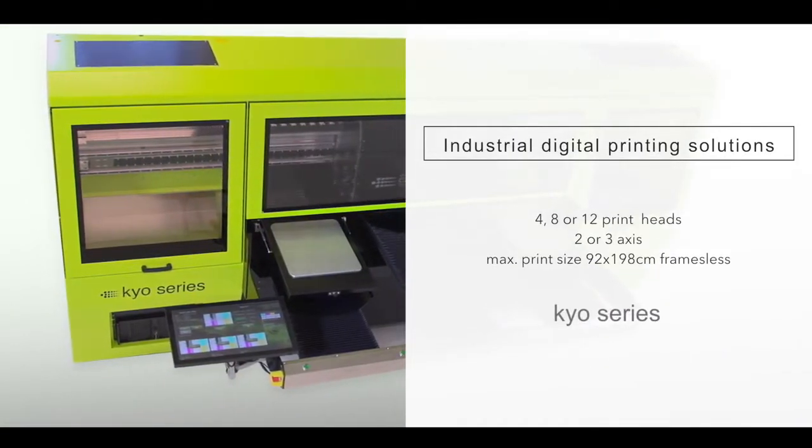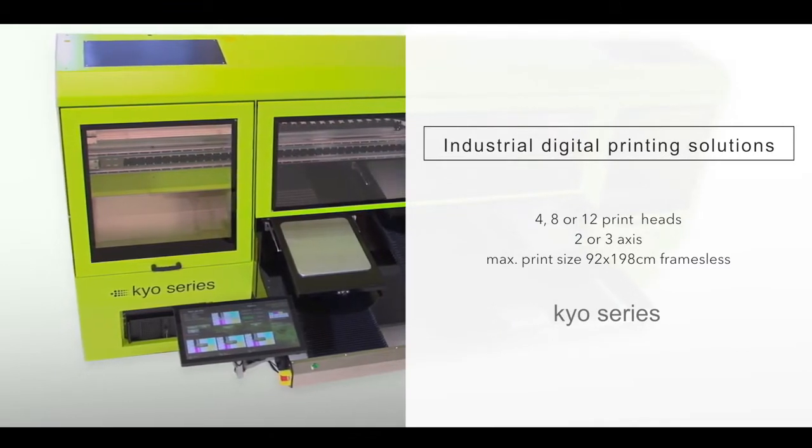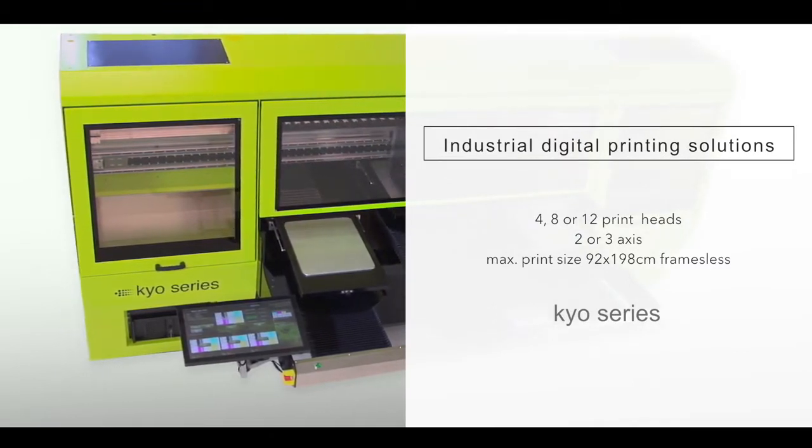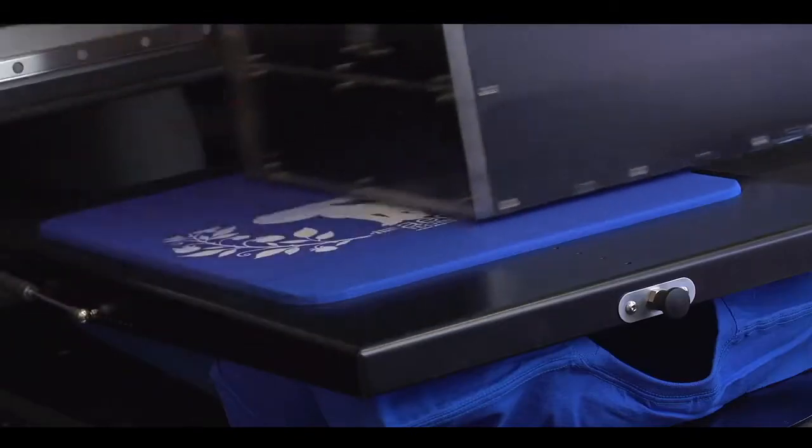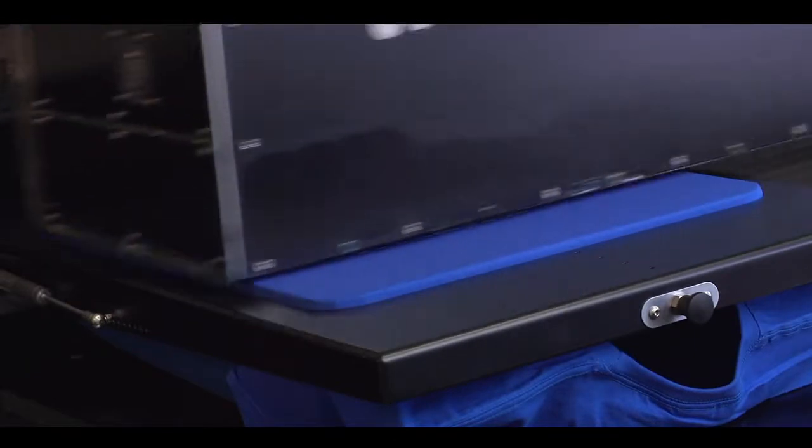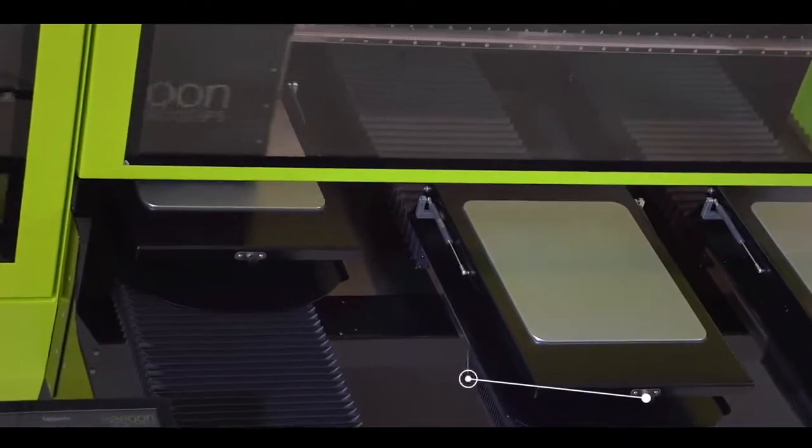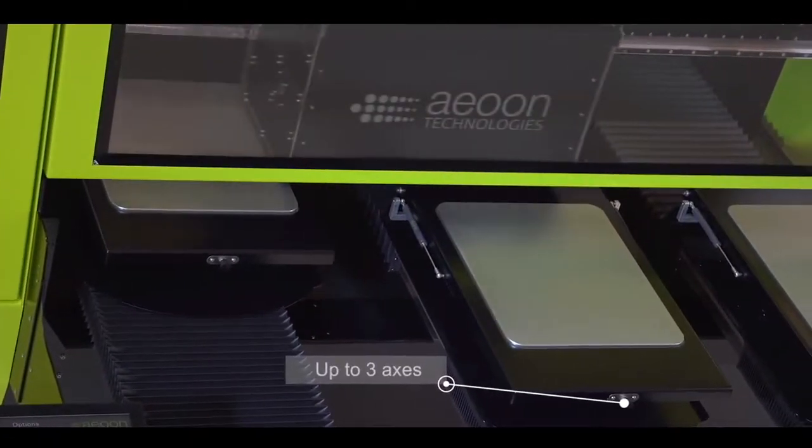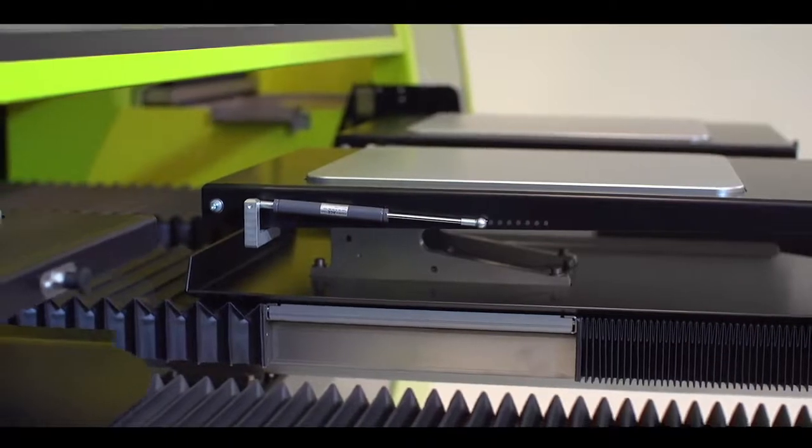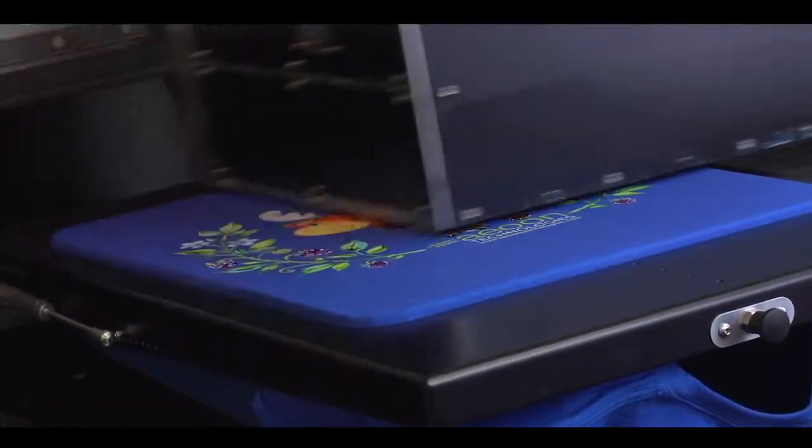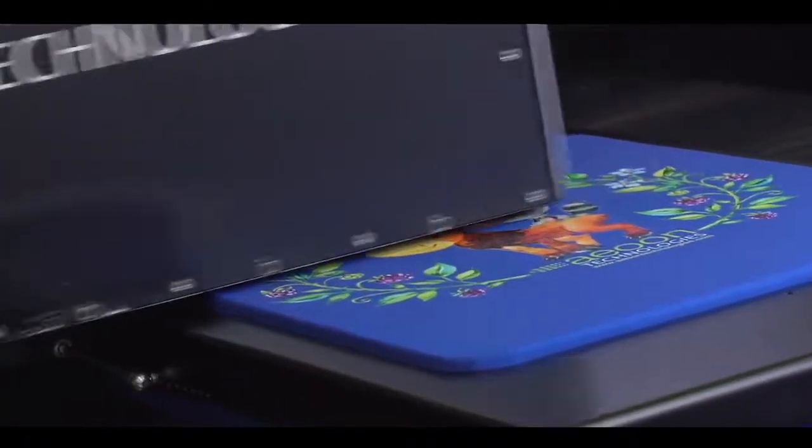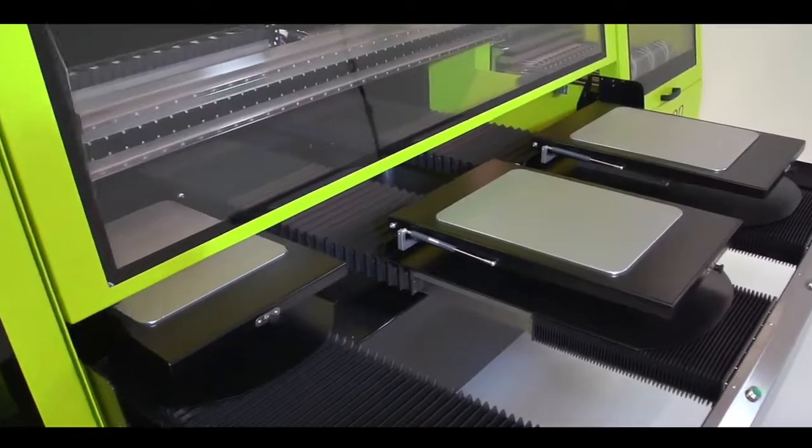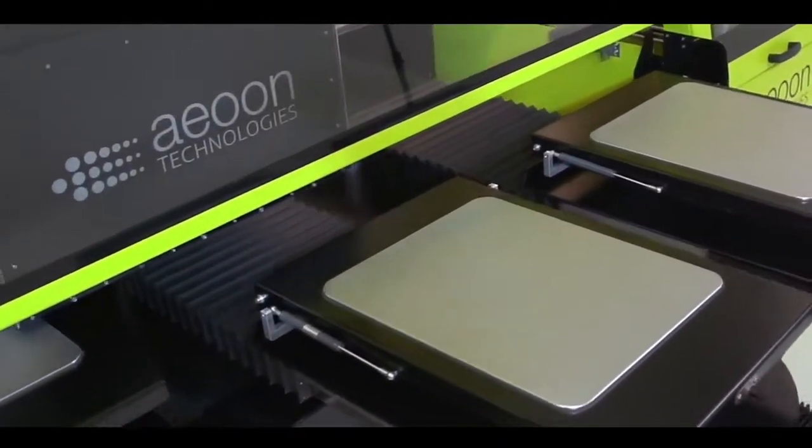Aeon industrial digital printing solutions. The high-end Aeon KEO series is the real solution for textile mass production. If you want to print stunning images with high speed and excellent quality, then we believe our machine is the right choice for you.